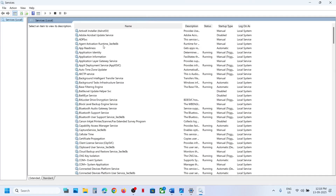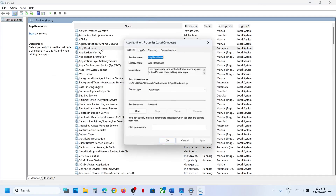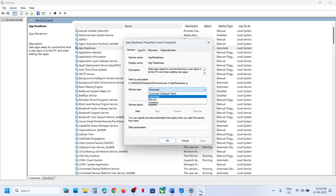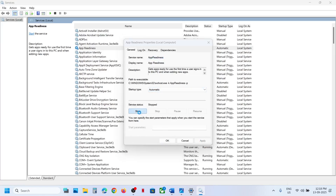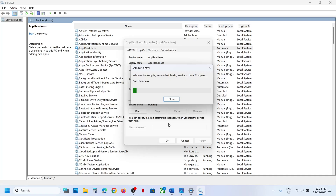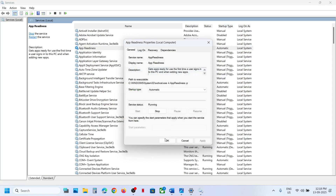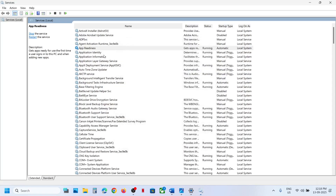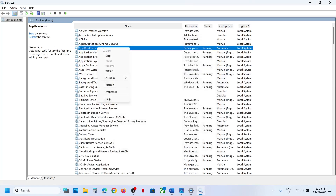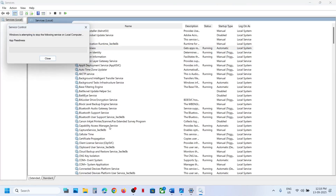Find 'App Readiness' and double-click on it. Set the startup type to Automatic, click Apply, click Start if highlighted, and then click OK. With it still selected, right-click and then click Restart.